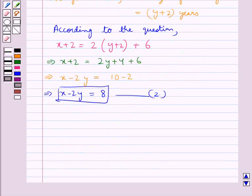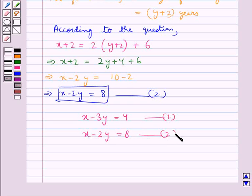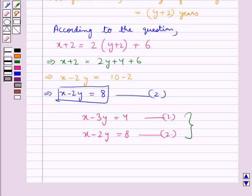So, we have now got two equations: x - 3y = 4, which is equation 1, and x - 2y = 8, which is equation 2. Now we will solve both these equations for the values of x and y.